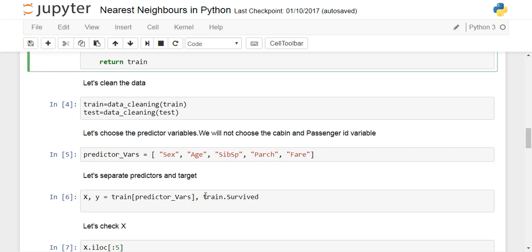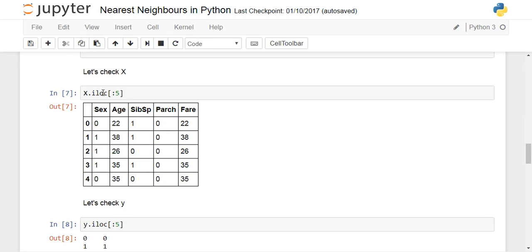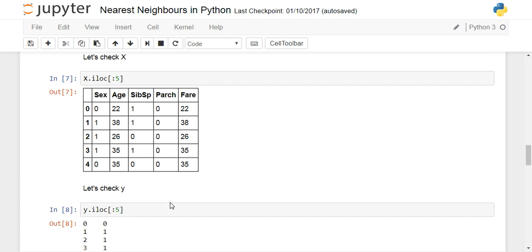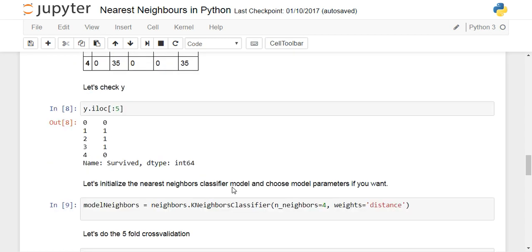We separate the predictors and the target. The predictor variables — sex, age, siblings, parent/children, and fare — form our X (train predictor vars). The Y is the survived column from the training dataset. Looking at the first five rows of X shows the selected features, and for Y the first five rows are 0, 1, 1, 0 — where 0 means not survived and 1 means survived.